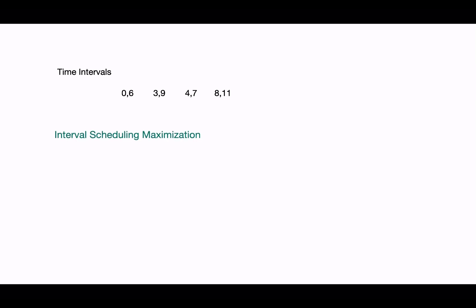Here we are given a set of intervals and in this problem we need to find a set of non-overlapping intervals of maximum size. That is, we need to choose as many intervals as possible from the set that don't conflict with each other.